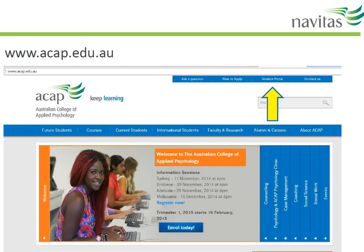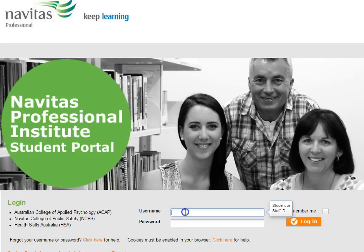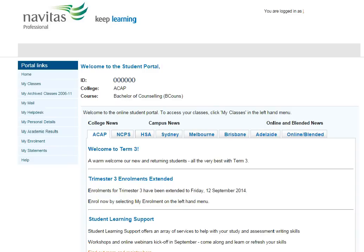Once you have your login details, go to acap.edu.au. The link to access the student portal is at the top here. Put your student number and password here. When you log in, you'll see this main screen first.